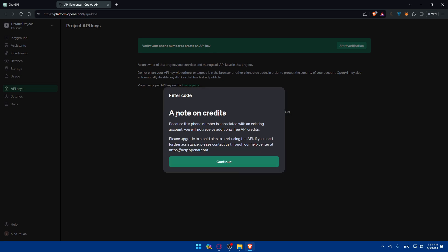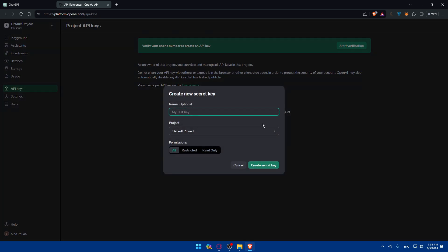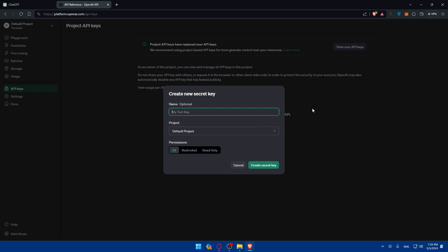As you can see, once it's verified, I'll note on credits. Because this phone number is an existing account, you will not receive additional free API credits. Please upgrade to a paid plan to start using that. If you need further assistance, please contact us through our help center. For me, you'll not normally receive this message. Why? Because normally, your phone number will not be associated with another account. I have another account that I use this phone number for verifying the ChatGPT with or OpenAI with. So I'll not be able to get another API credits or generated credits. But as you can see, I'll still be able to create an API key.